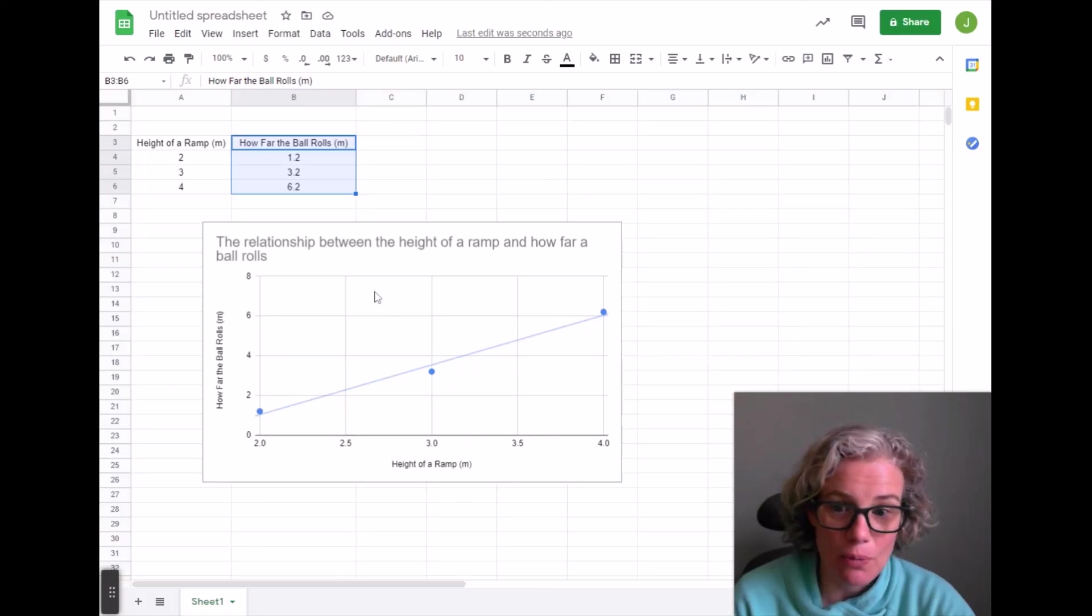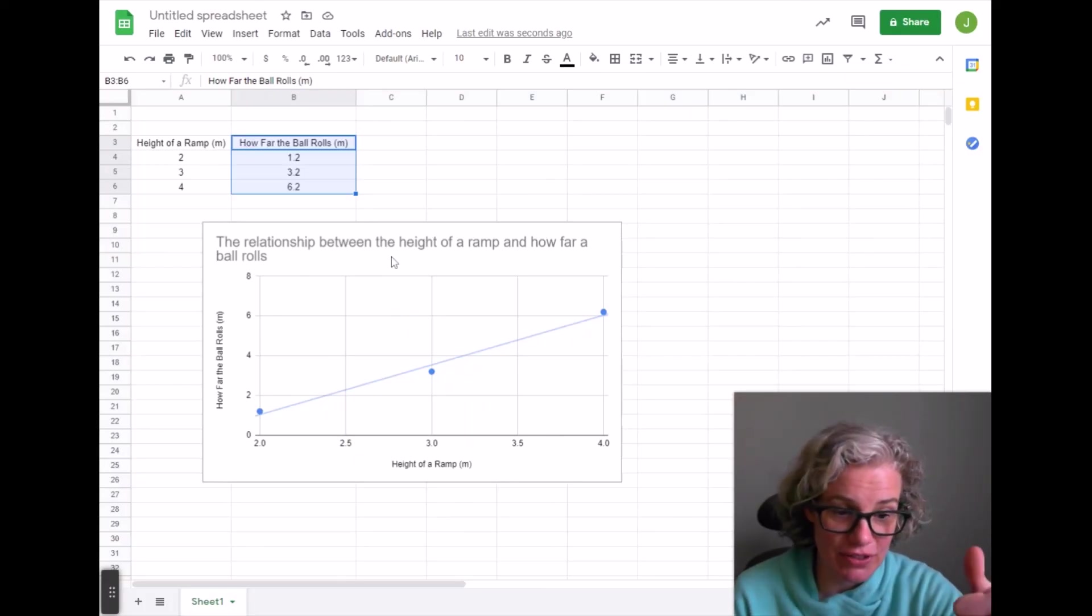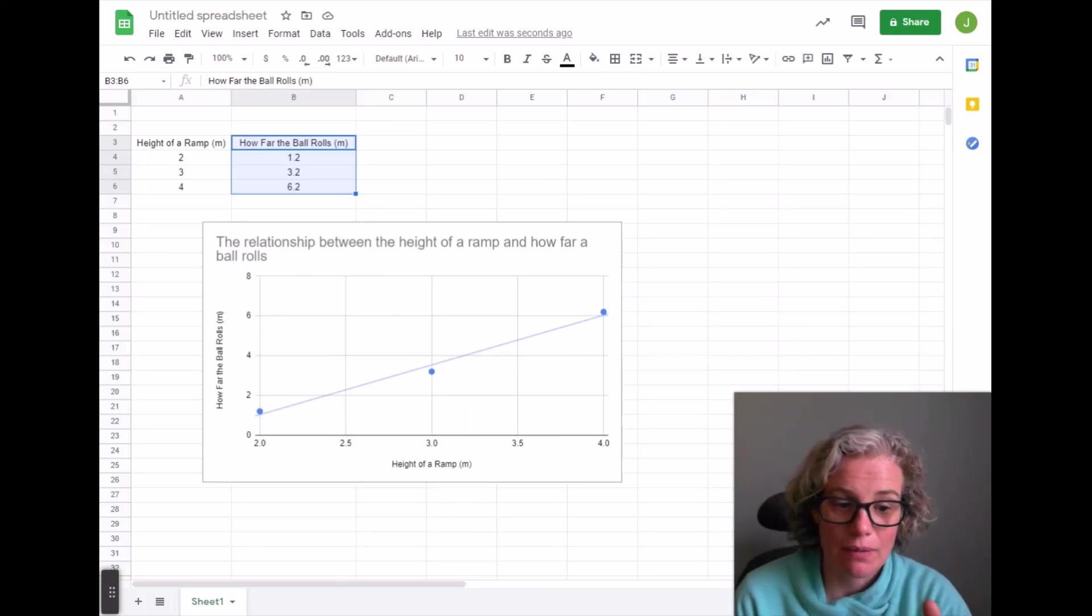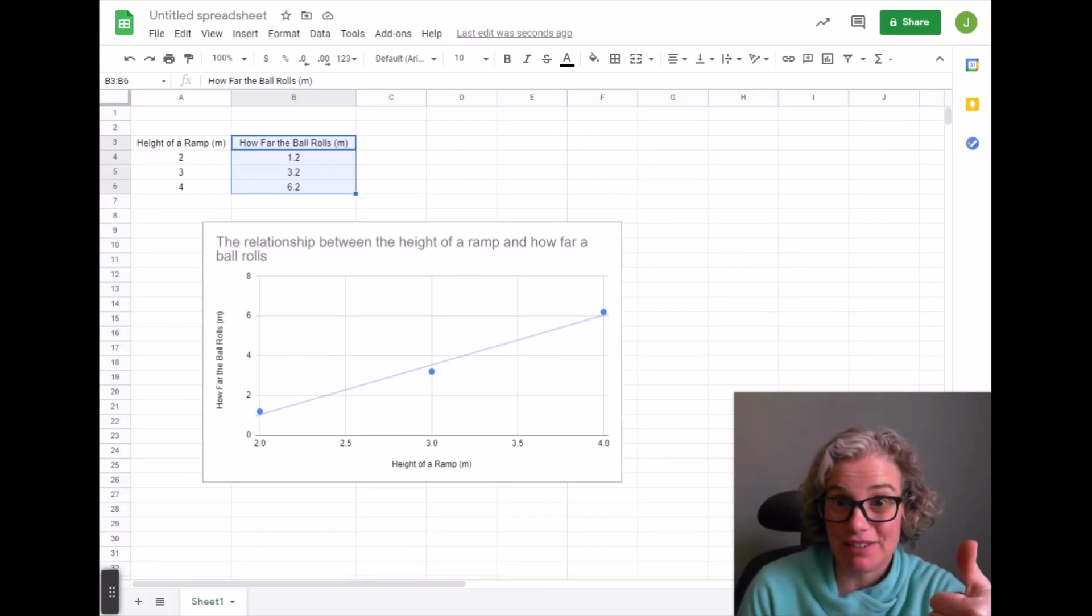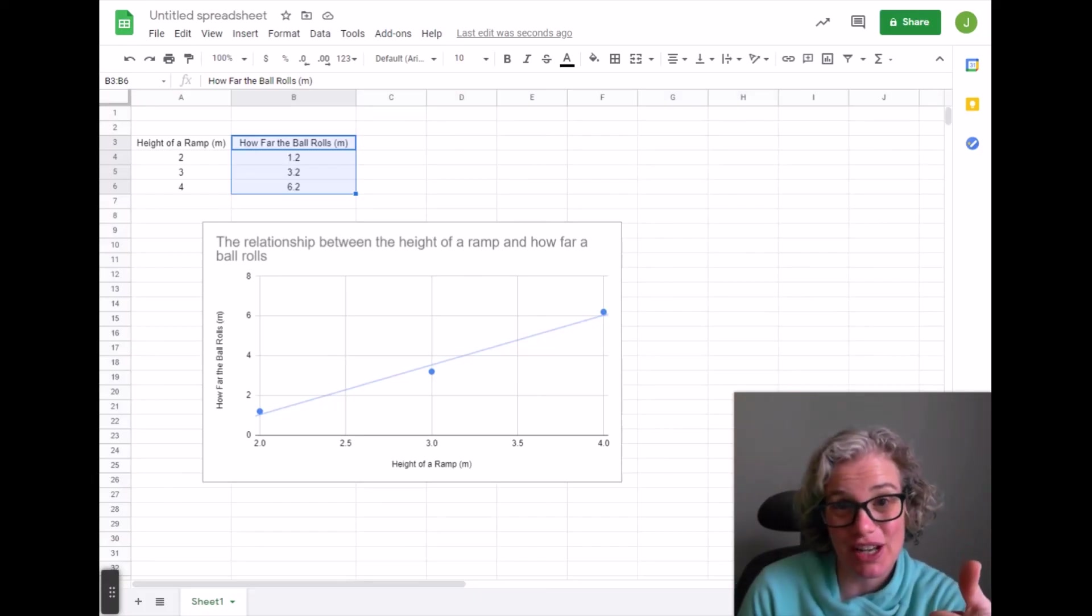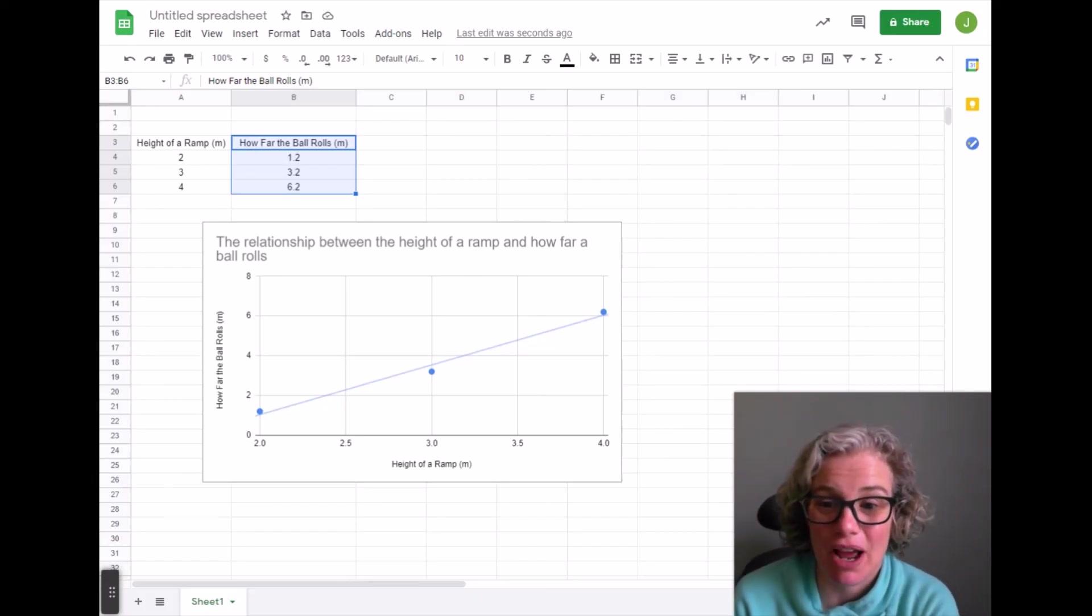So I hope this helps. Have a great rest of your day. Please give a thumbs up if this helped you to understand how to make a graph in sheets.